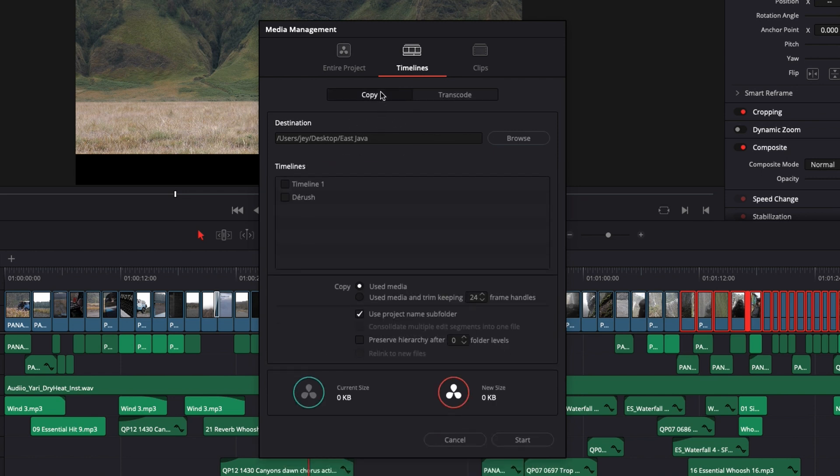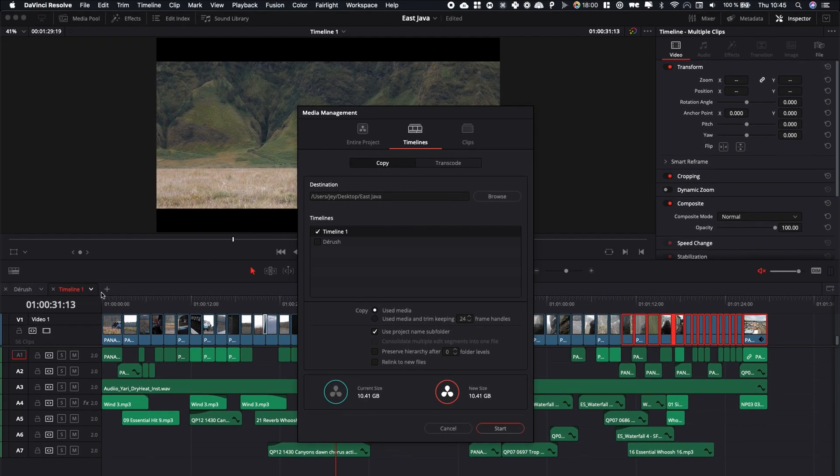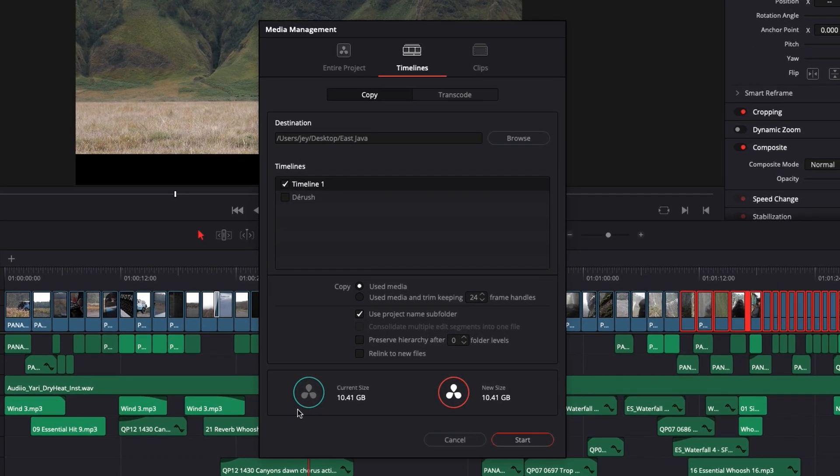Right now, we're just going to do copy. Then you can select the timeline that you wish to export. So here it will be timeline 1. And as you can see, it gives you information on what is the size of the export.